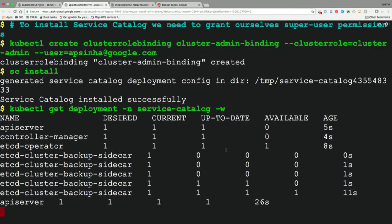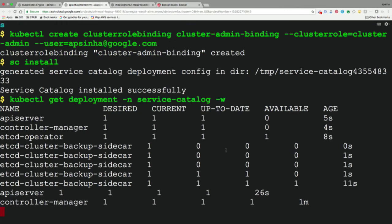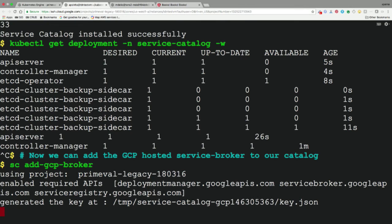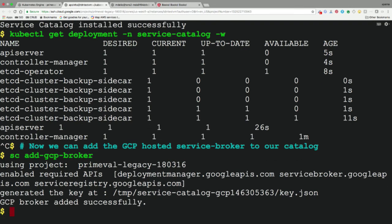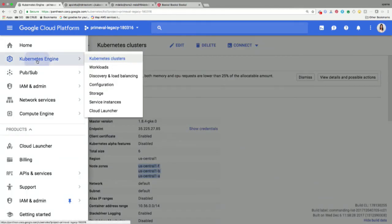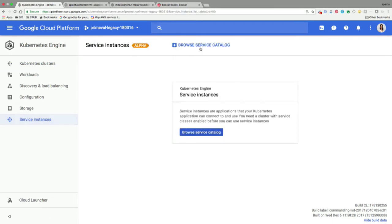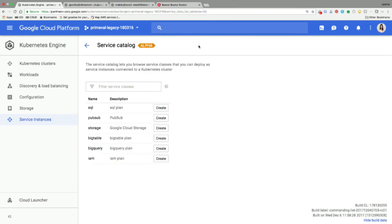The service catalog is now set up — we have the API server, etcd operator, and controller manager running. We use a command to add the GCP service broker; you can subscribe to any service broker that exists. In the Kubernetes Engine UI under Service Instances, clicking Browse Service Catalog shows all services the GCP service broker publishes — PubSub, Cloud SQL, GCS, and more. This list will grow over time. Google is providing all of these through the Open Service Broker API.